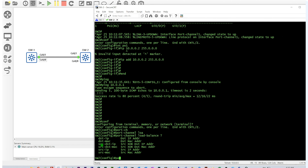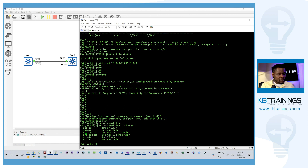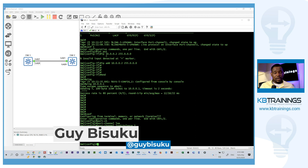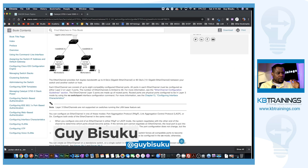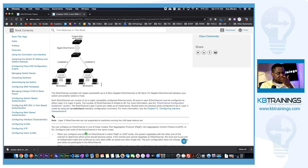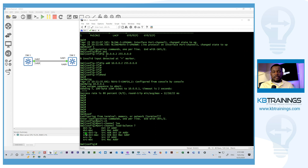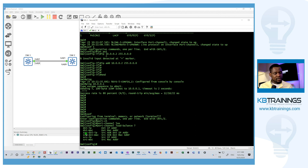You can also try mixing modes — for example, 'on' on one end and LACP on the other — I'll leave that for you to explore. Be creative, try different scenarios, and that's how you get good at this. Don't forget to read the documentation from Cisco. If something is above your level or not on the exam, just skip it. Thanks for watching — like and subscribe if you're on YouTube!